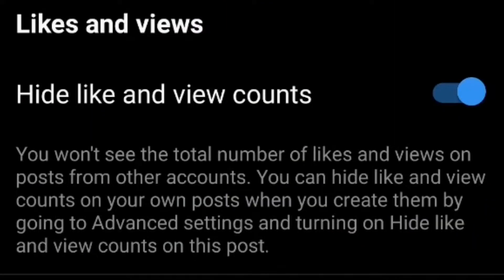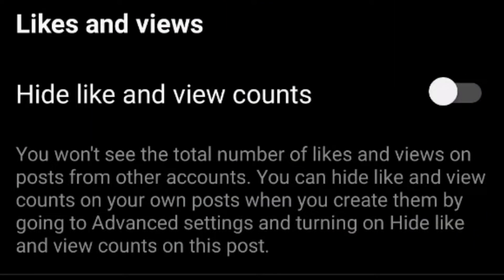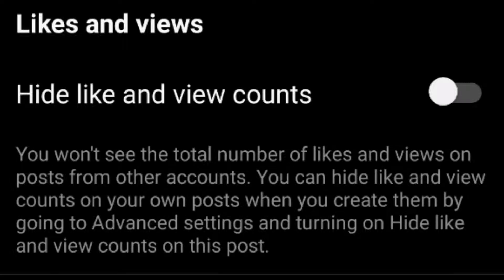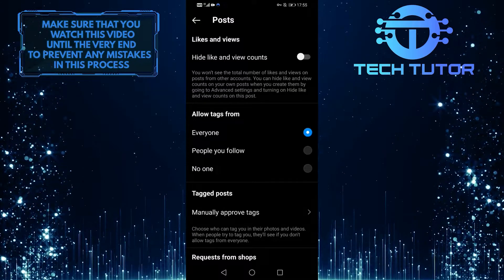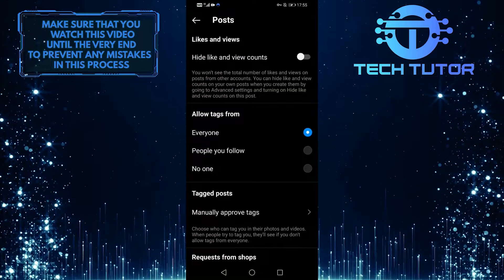What you want to do next is toggle off hide like and view counts. If you have this option toggled on, you won't see the total number of likes and views on posts from other accounts. So that's the first solution I have for you.